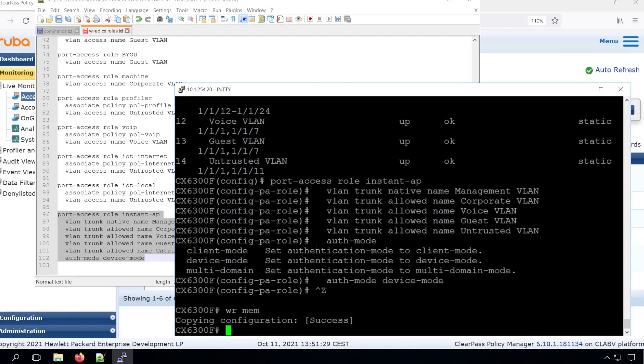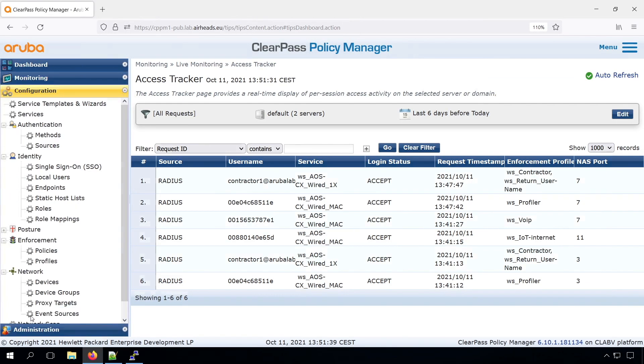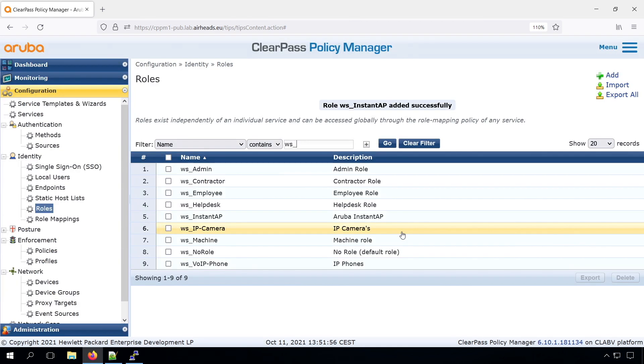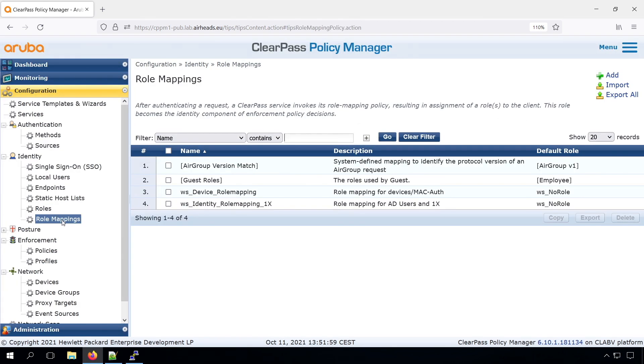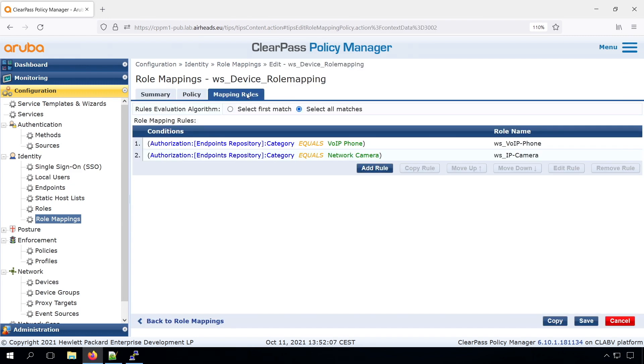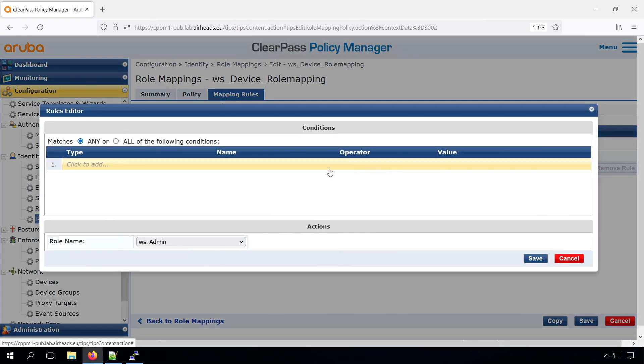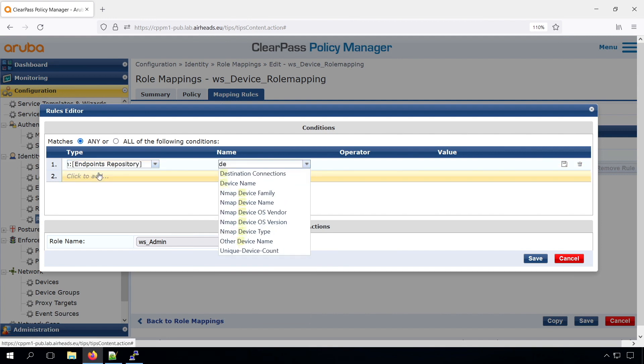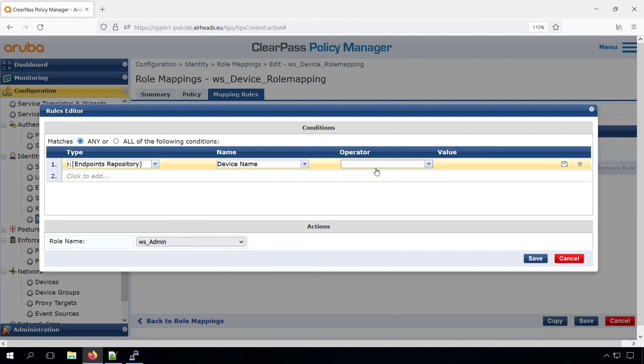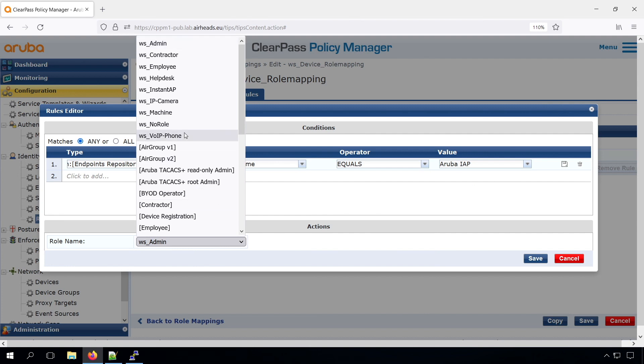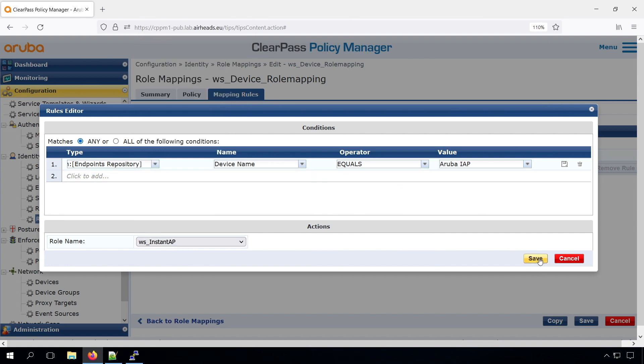So next, on the ClearPass, let's do the same that we did for the other devices. First create a ClearPass role, ws-instant-ap, and we can assign that role in a role mapping. We go to the device role mapping, and in our mapping rules, we can just add another rule. In this case, we check the endpoint repository. We don't take the category, but we take the device name, because we just want to have a match on Aruba Instant AP, Aruba IAP. We don't want to have this role triggered for other APs, because we don't control them.